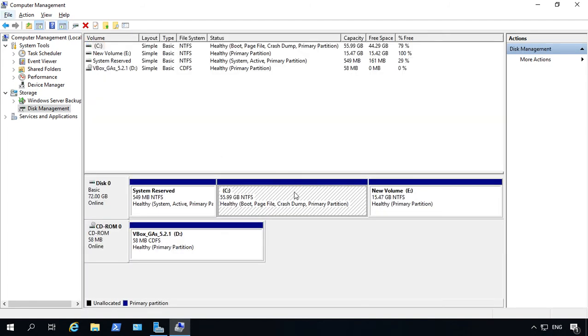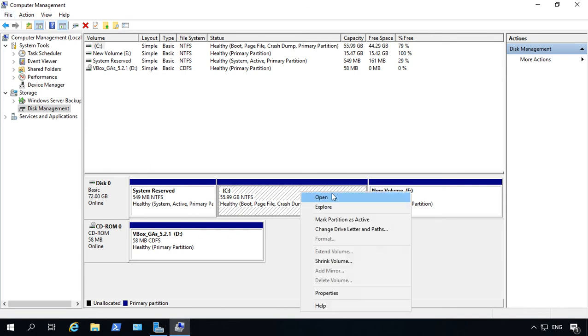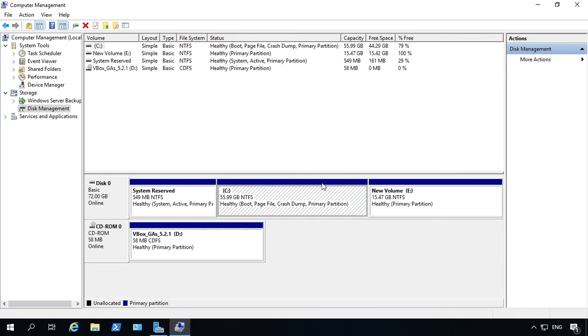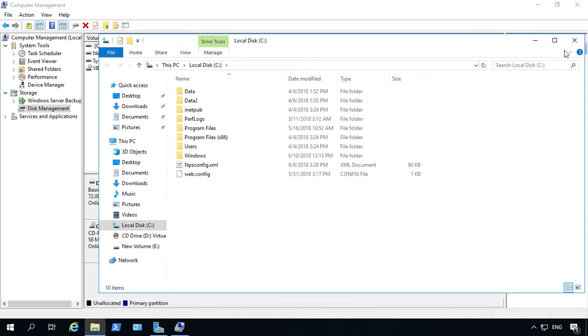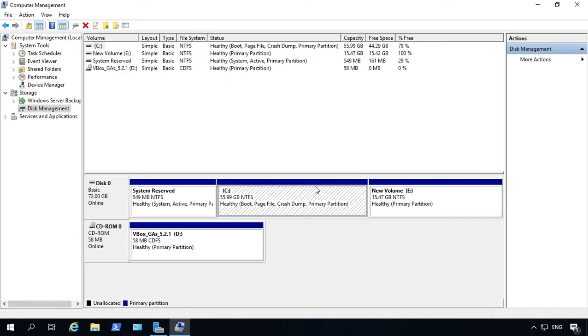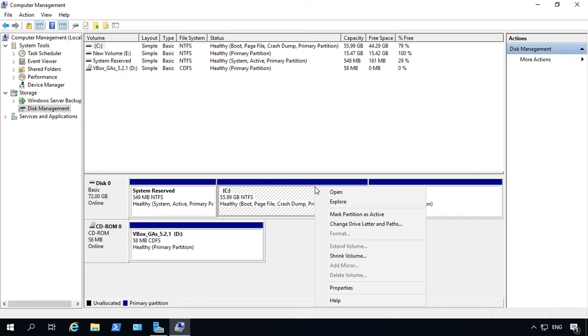From here, we'll just go ahead and right-click on either one of our partitions. Close that, right-click, and choose Shrink Volume.